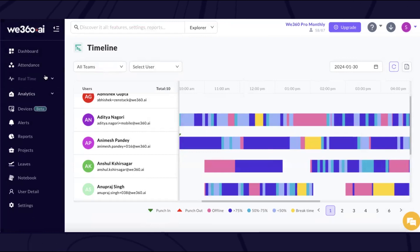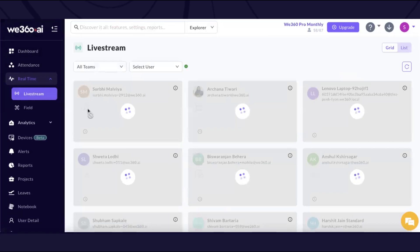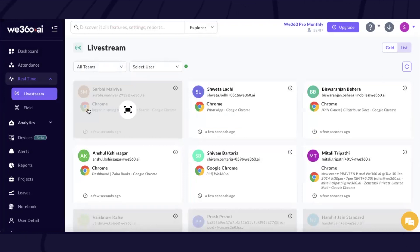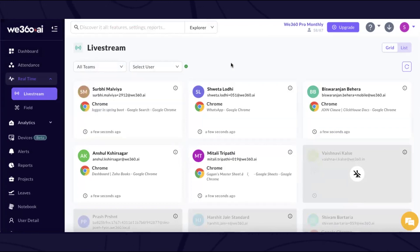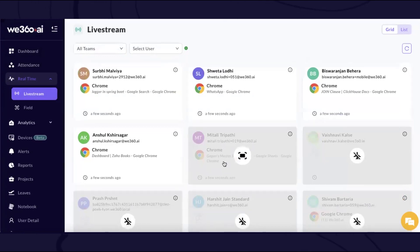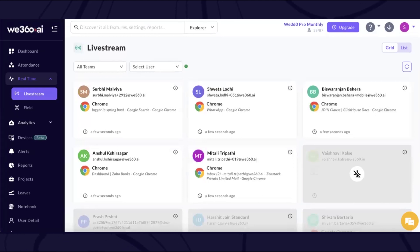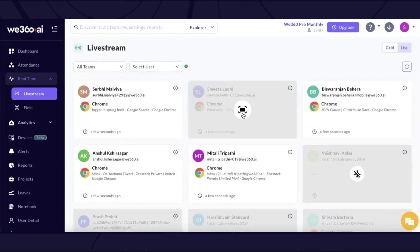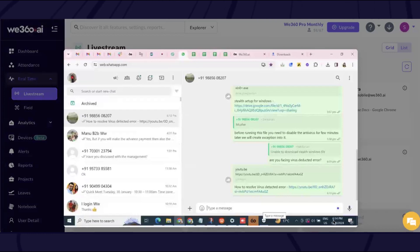We also provide real-time insight through live stream. If you wish to understand what exactly the employee is doing at a particular time frame, you can refer to live stream, which gives a real-time understanding of the screen usage of the employees. For example, if you hover on any of the screens of a particular user, you can clearly see what page they are working on at that moment.